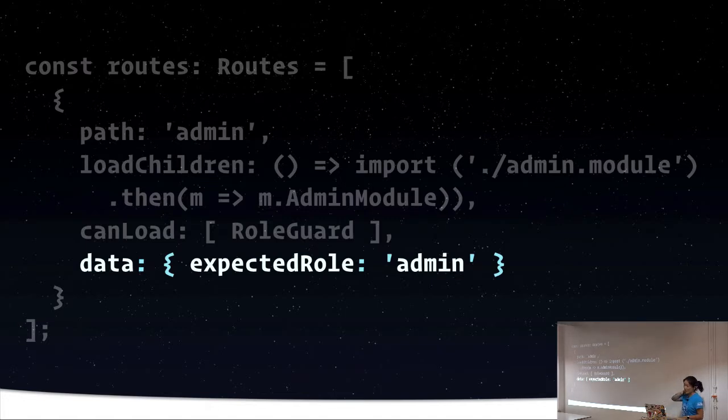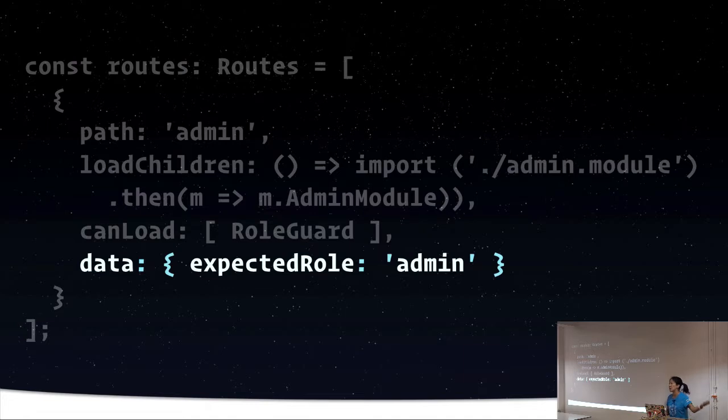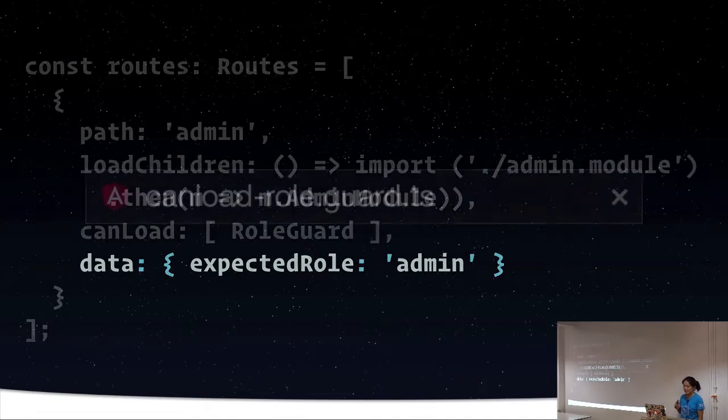So I can say that the expectation for this is that in order for somebody to access this route, I expect them to have this role of admin. And in this way, I can use that role guard to do guarding for different levels of user. I could use the same guard, but say expected role is editor or something like that if I don't want it to be admin.